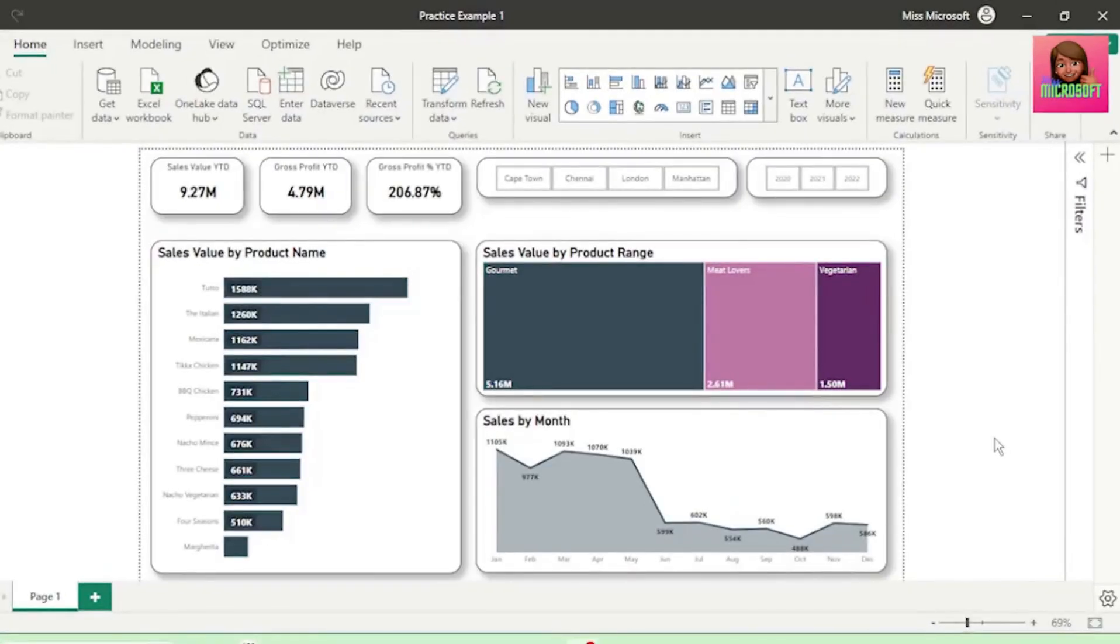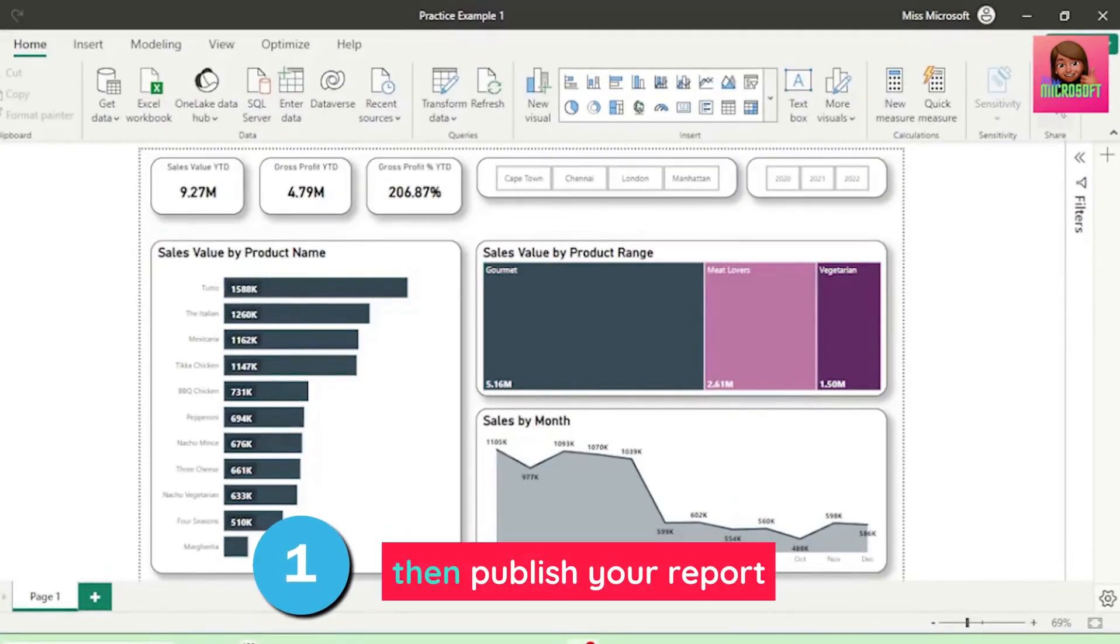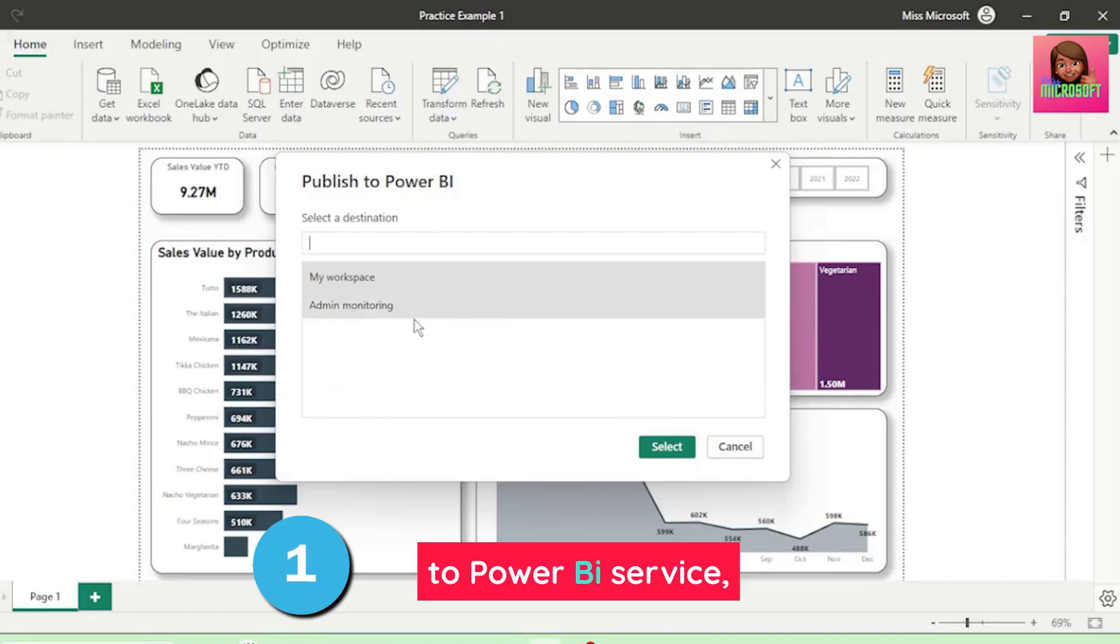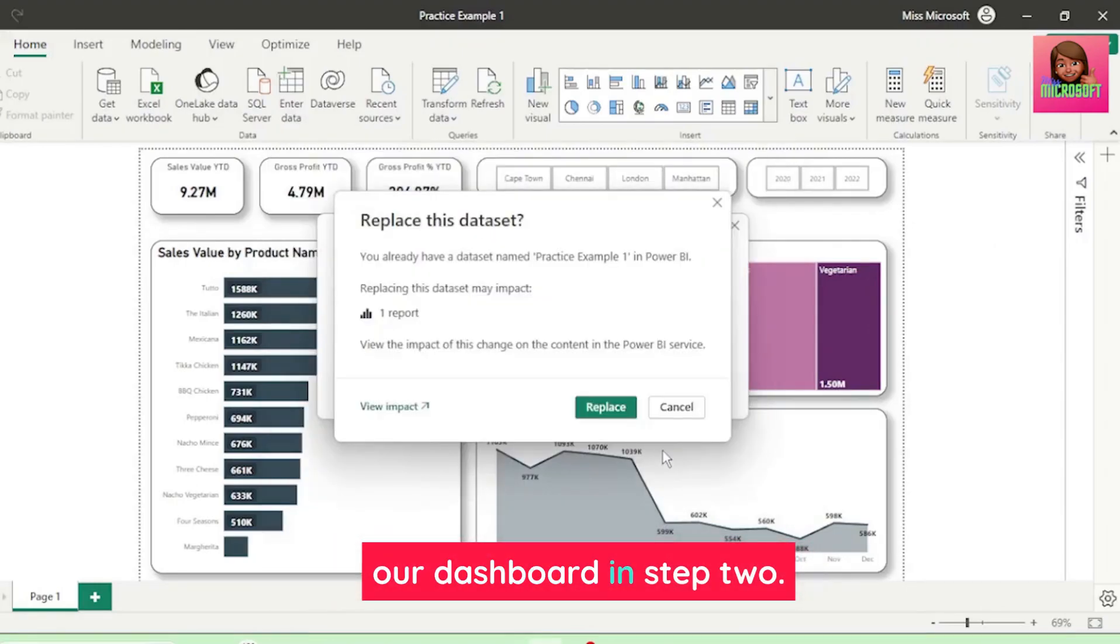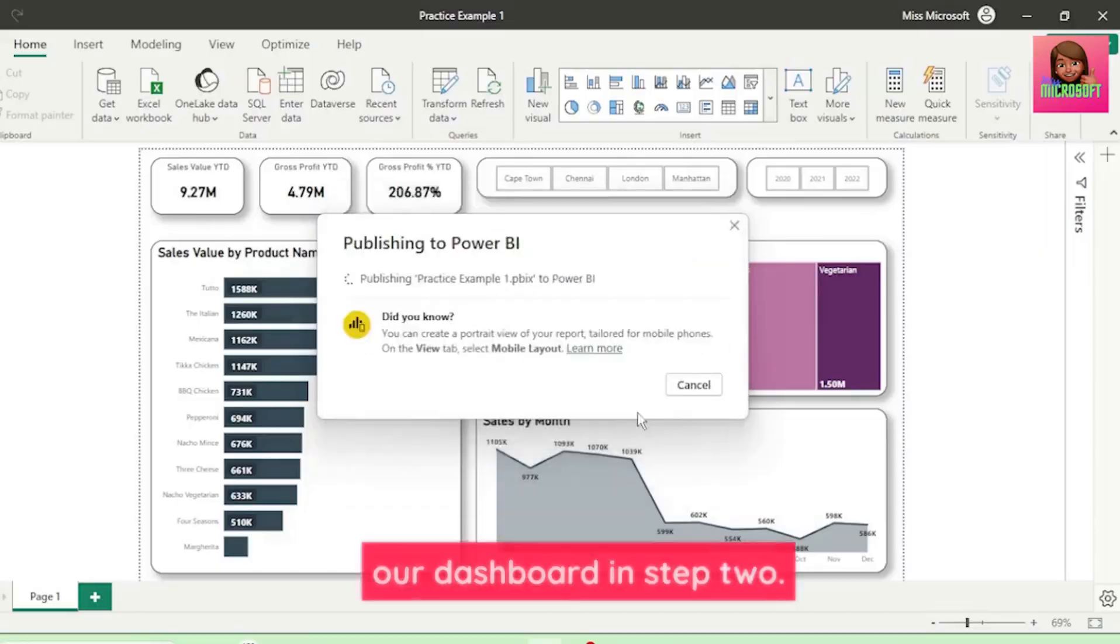If you're in Power BI Desktop, then publish your report to Power BI Service, as that's where we will create our dashboard in step two.